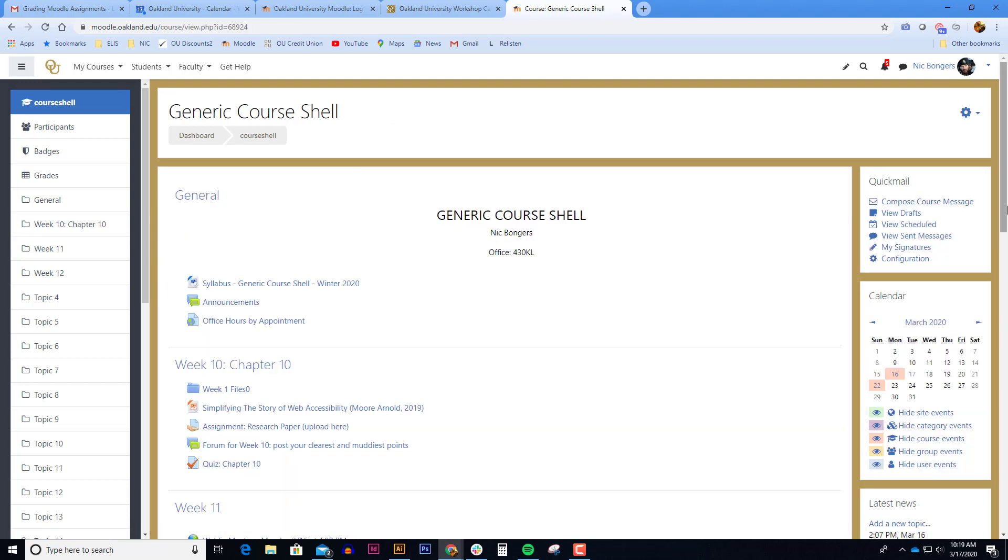Adding user overrides is popular if you have a DSS student who requires extra time to take a quiz or assignment, or if a student encounters personal circumstances like they've been hospitalized or they have to attend a funeral, for example.